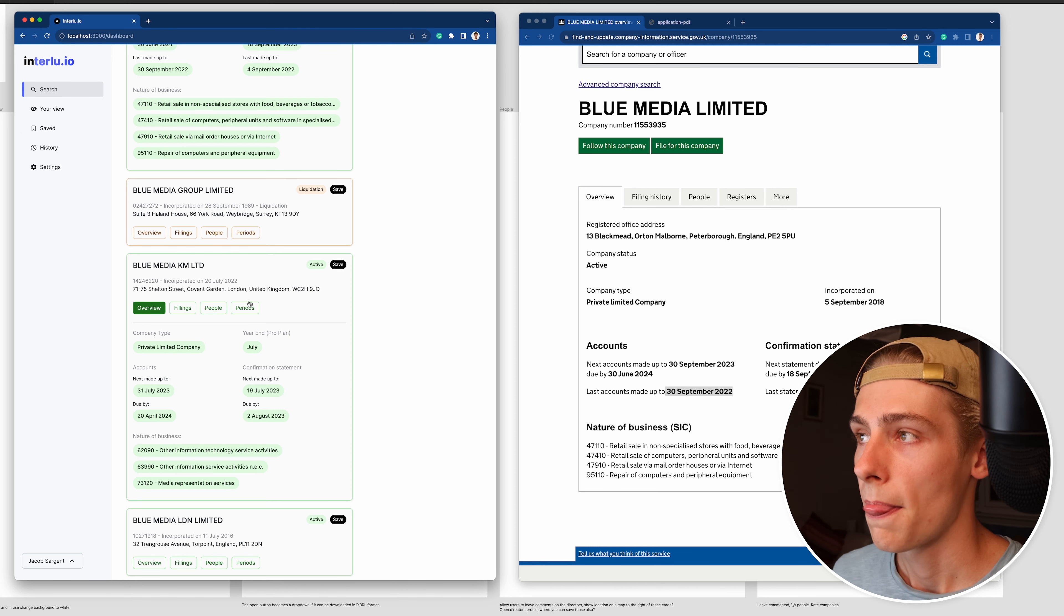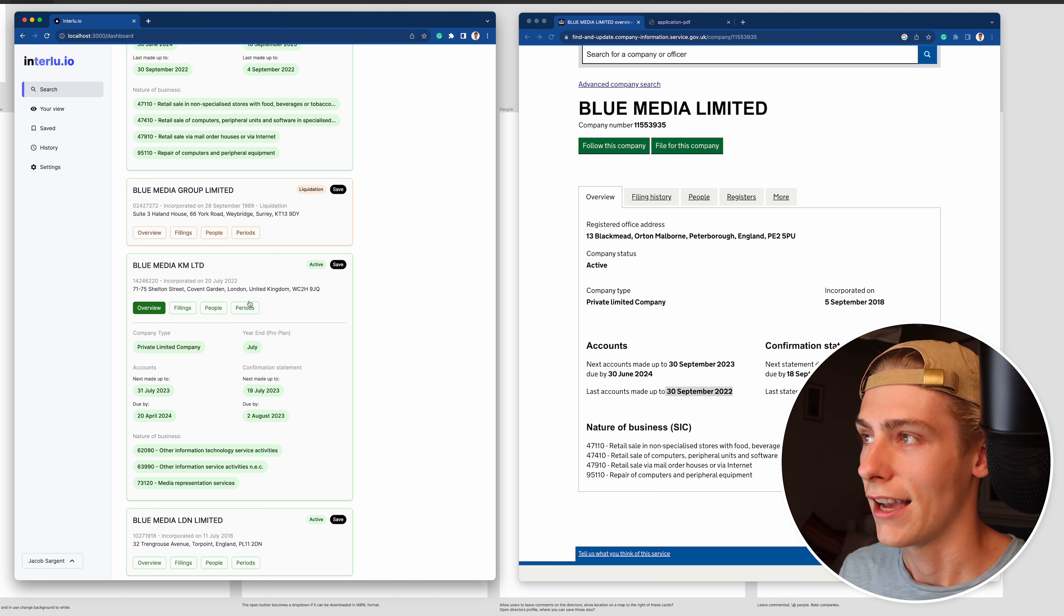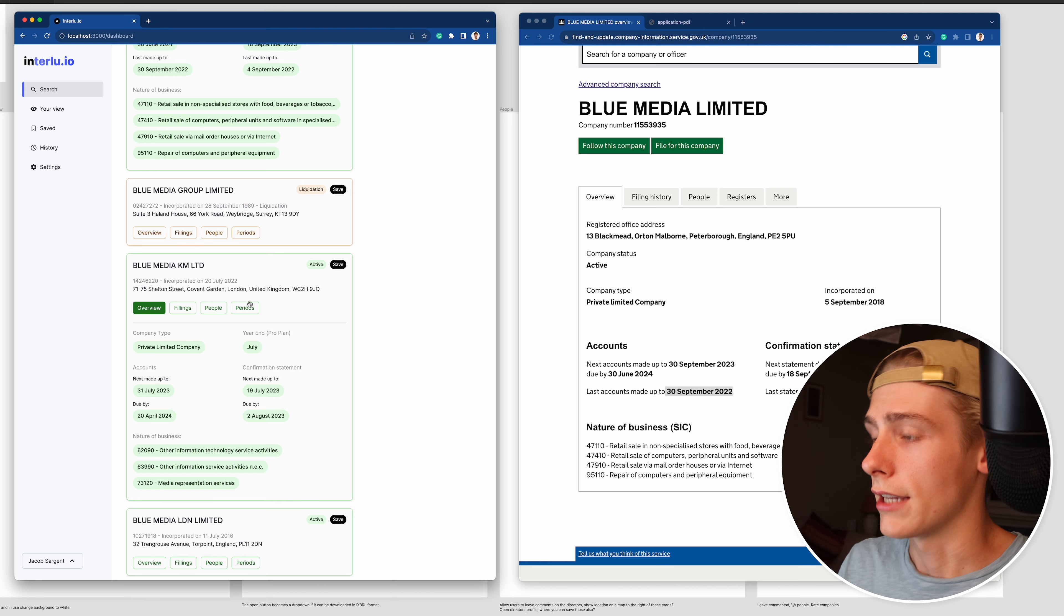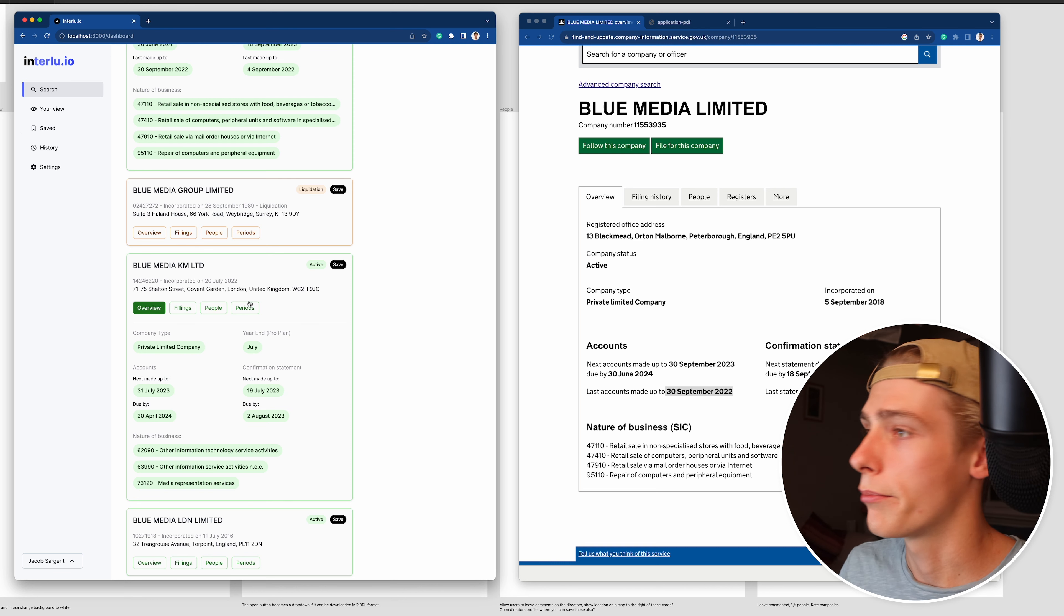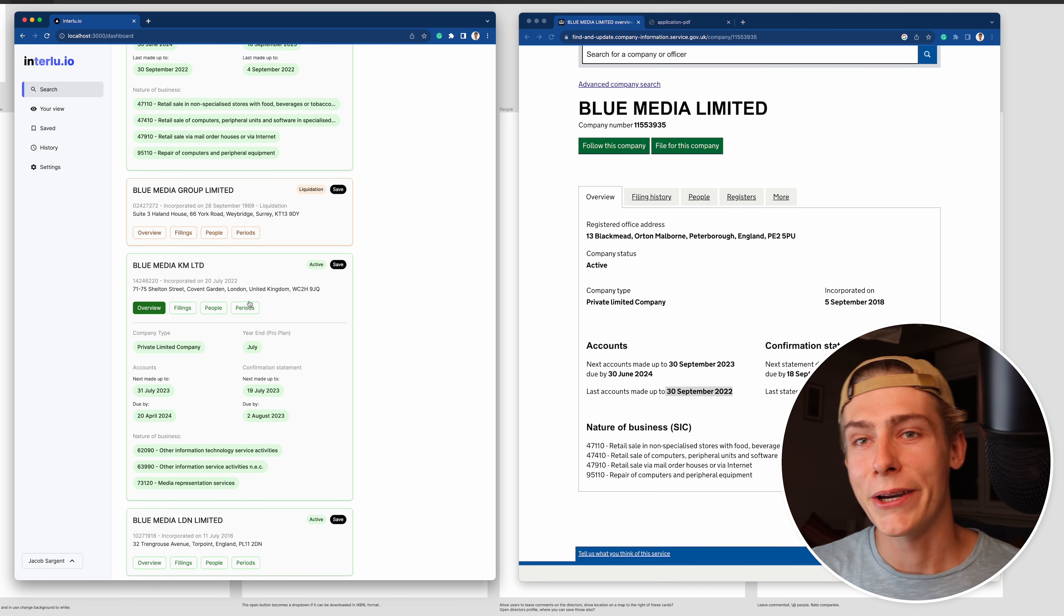So for the rest of the week, or the next seven days, I want to build out filings, periods, people, saved and history, and then bring in auth. Because this is actually quite a mess at the moment from a Next.js and React perspective. Clean it all up, add in those extra tabs, bring in saved, bring in history, bring in some auth.